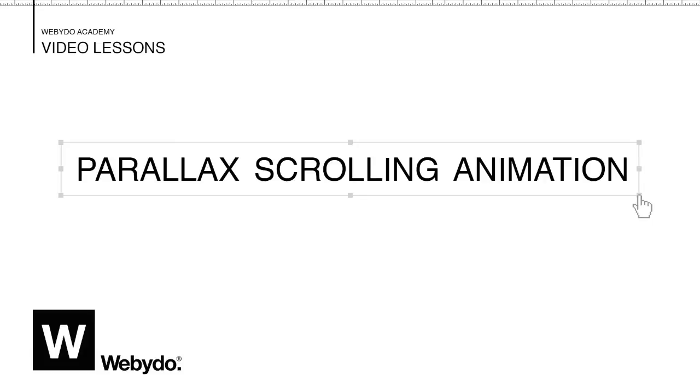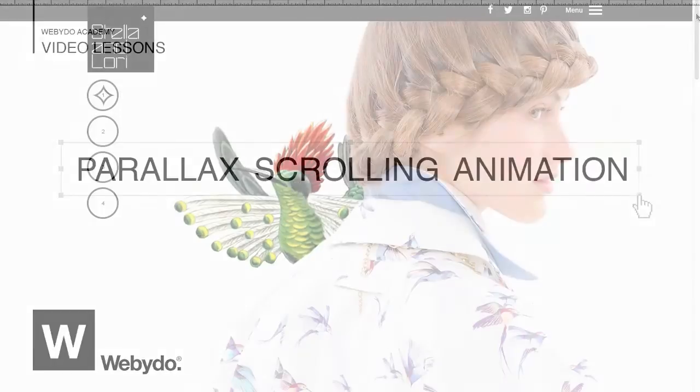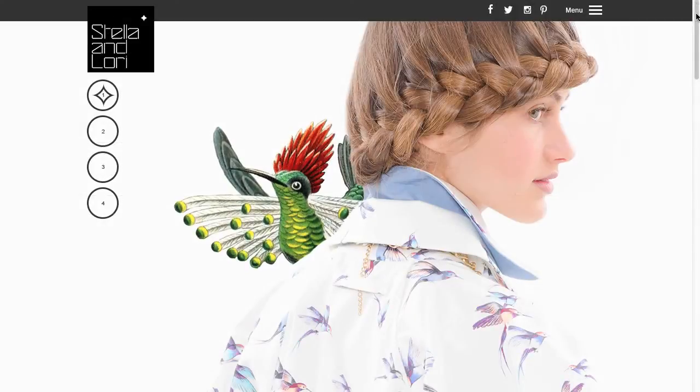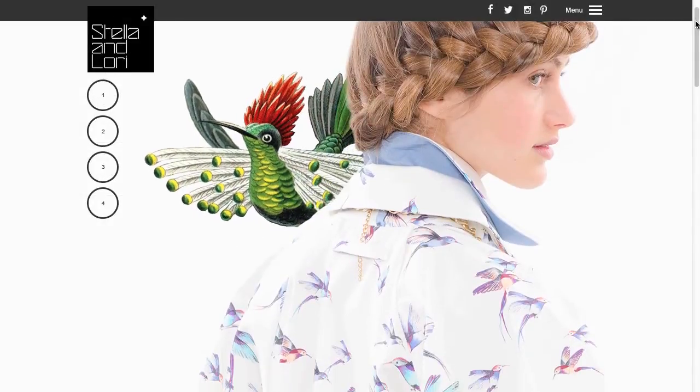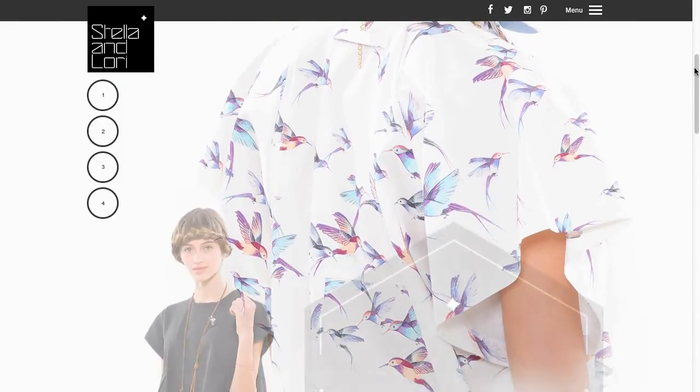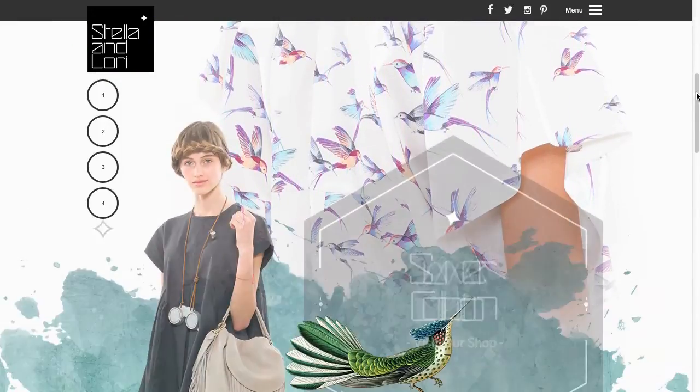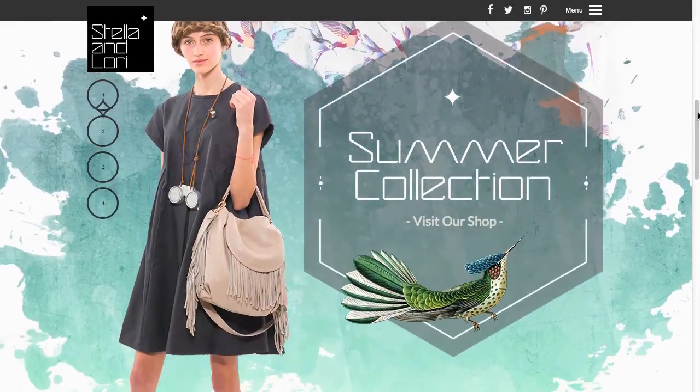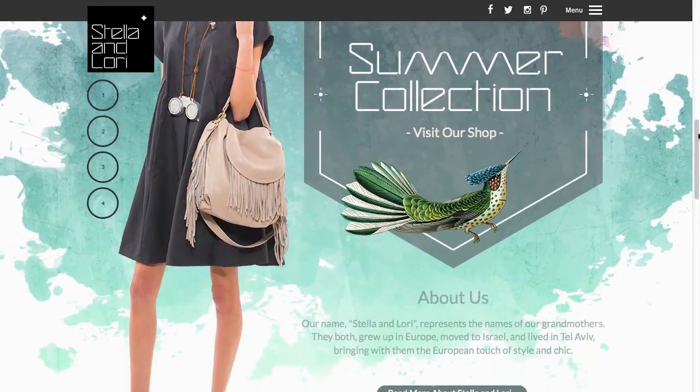Welcome to Webidoo. In this short tutorial I'll show you how to use Webidoo's parallax animation feature in order to create beautiful parallax websites.